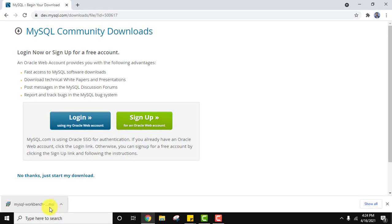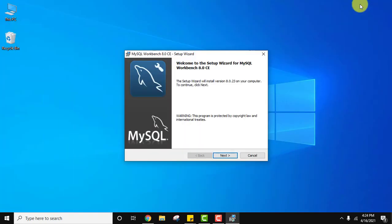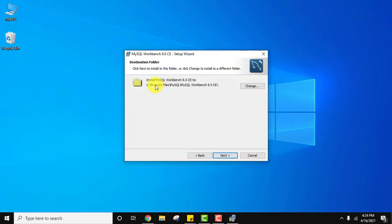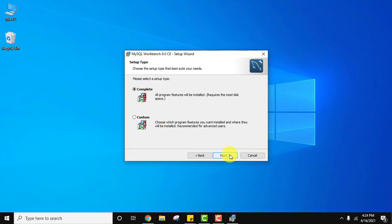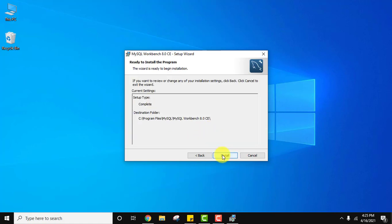Download completed. Double click on it to install and minimize the browser. Here is the setup — click on Next. It will get installed in Program Files > MySQL and a new folder MySQL Workbench will be created. If you want to change the location click here, but the default is fine. Click on Next. For complete or custom installation, I'll go with the default complete installation. Click on Next, then click on Install.